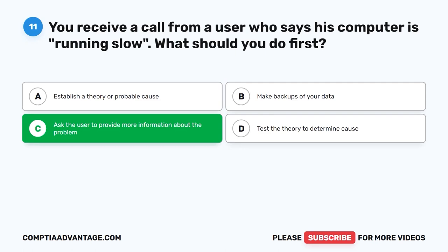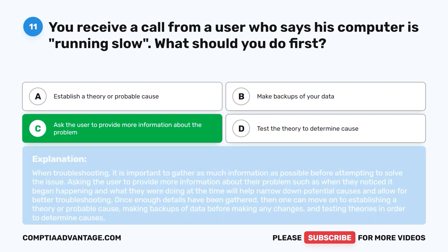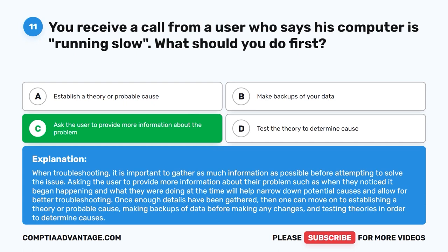When troubleshooting, it is important to gather as much information as possible before attempting to solve the issue. Asking the user to provide more information about their problem — such as when they noticed it began happening and what they were doing at the time — will help narrow down potential causes and allow for better troubleshooting. Once enough details have been gathered, one can move on to establishing a theory or probable cause, making backups, and testing theories to determine causes.